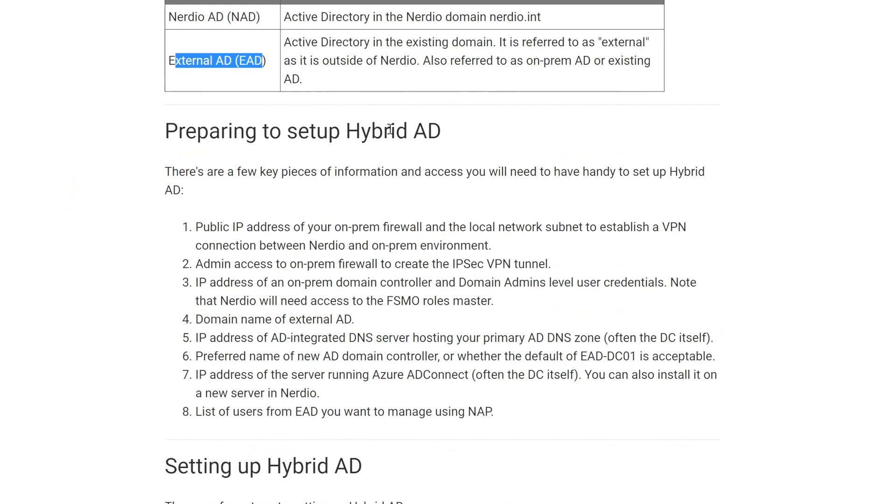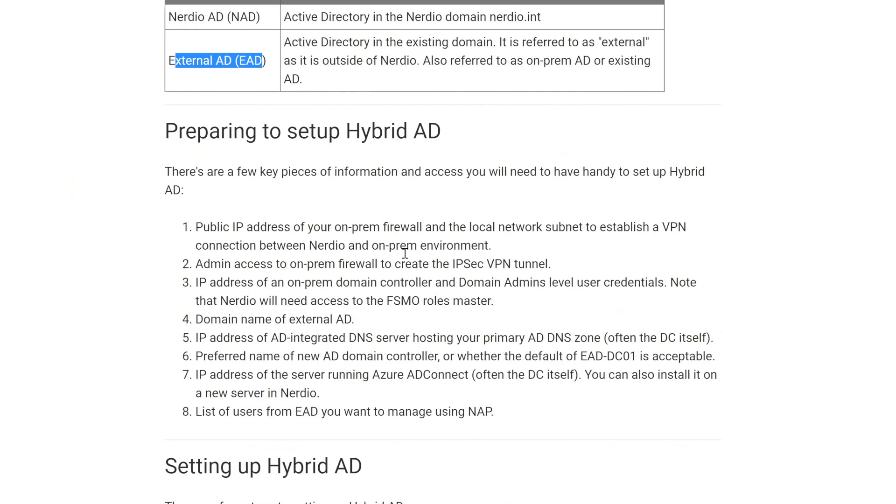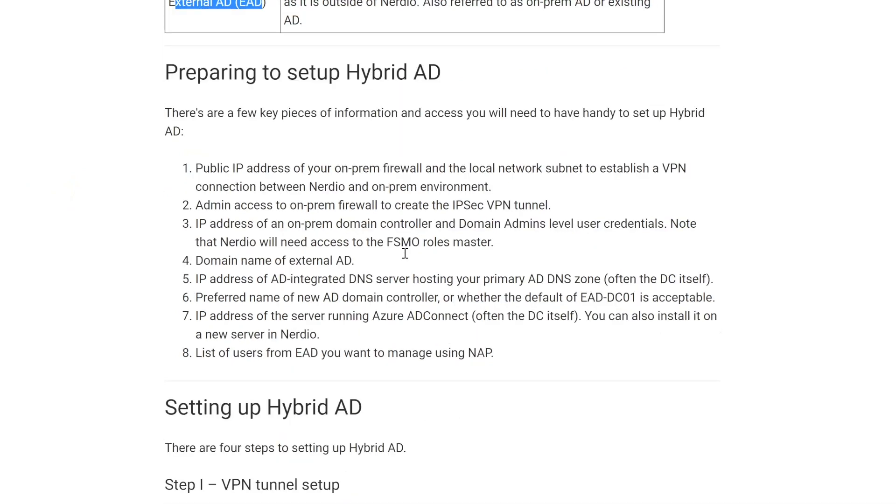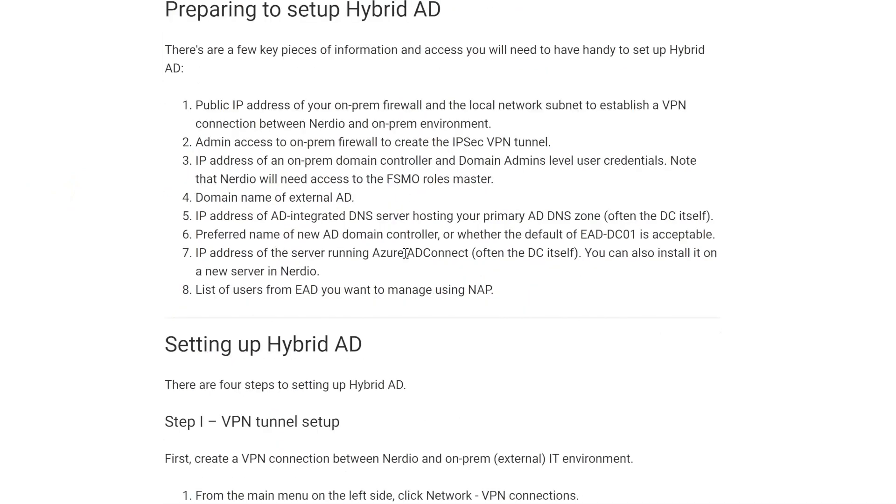So we covered much of this. We covered the background as to why you would want to do this. We covered the terminology. There's Nerdio AD, which is typically Nerdio INT, but can now be changed. Then there's this external AD we talked about. Preparing to set up hybrid AD, you need a public IP address of the firewall. You need the ability to set up a VPN tunnel. You need to know the name of the external AD. You need to have credentials. You need to know the DNS server IP address. All the kinds of things that anybody who manages an active directory will really know off the top of their head. So nothing really complicated here.